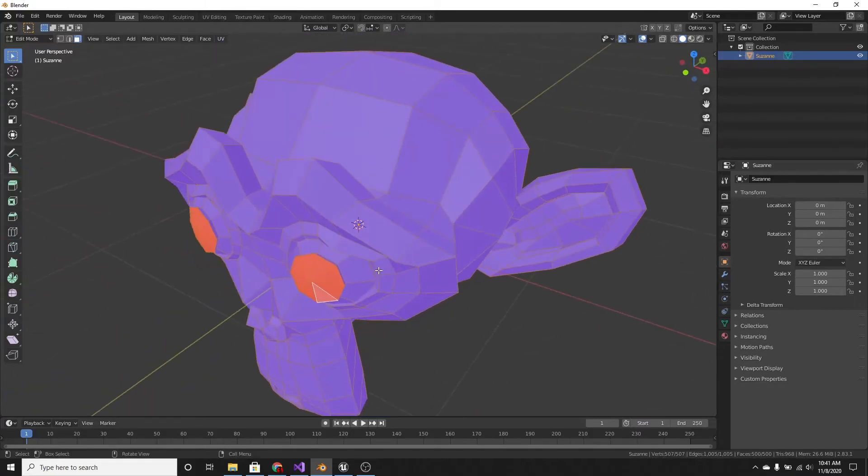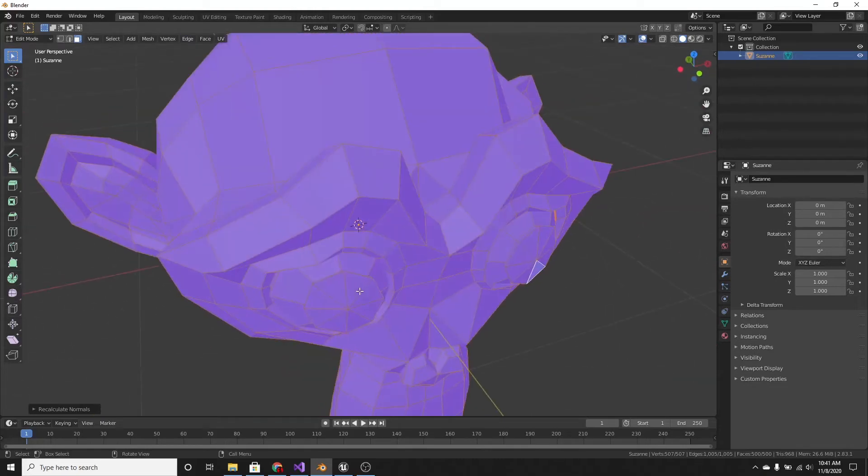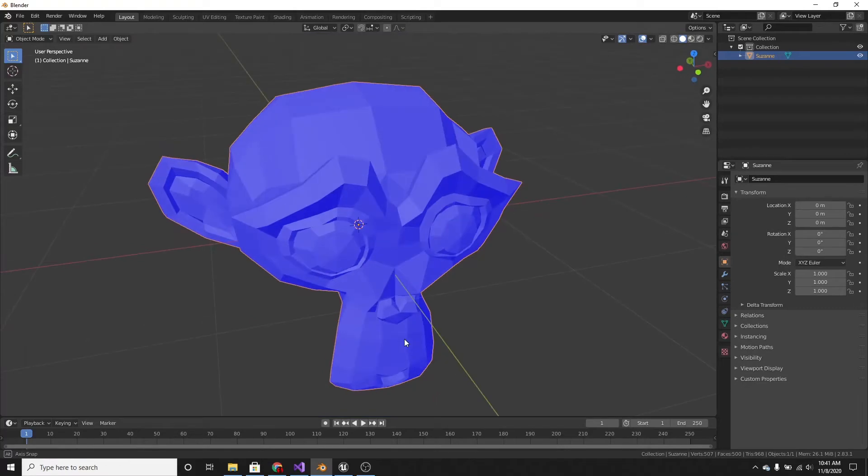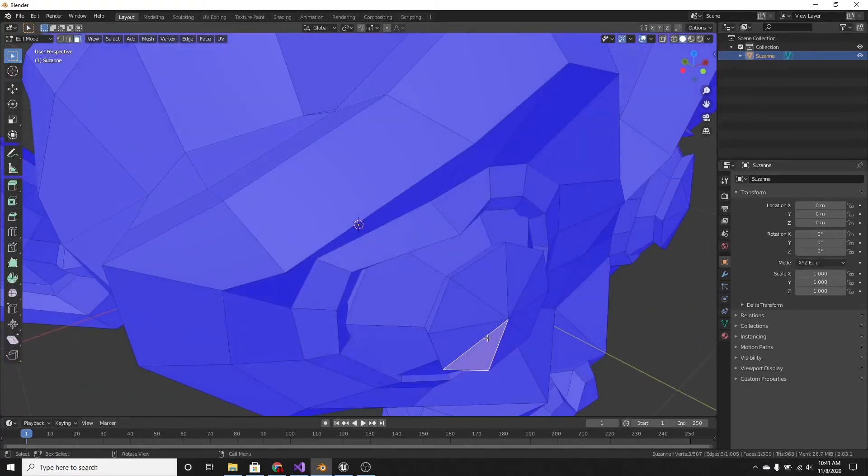And then, just press Shift N, and then it will simply turn these blue, and it's as simple as that.